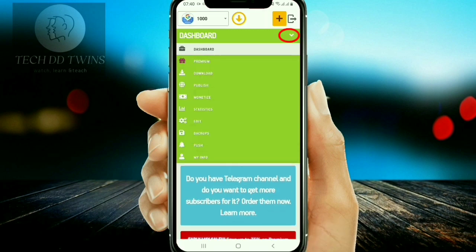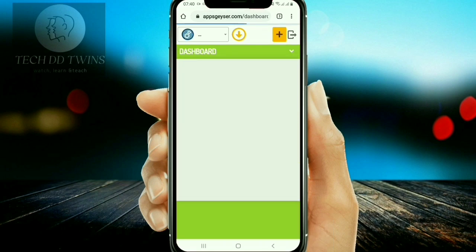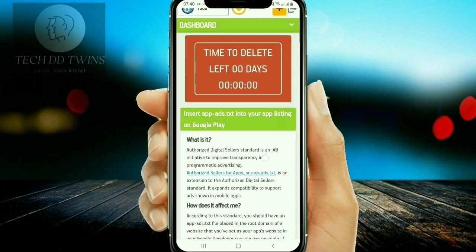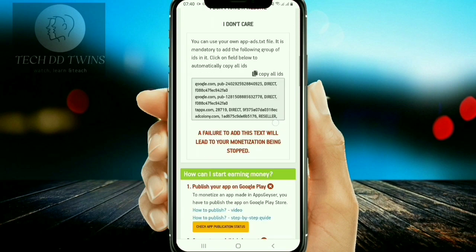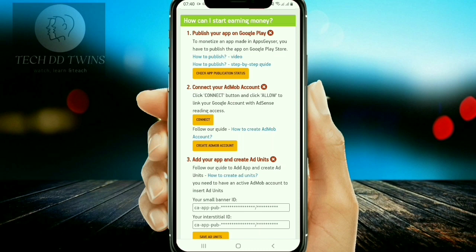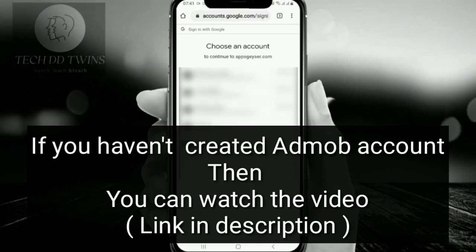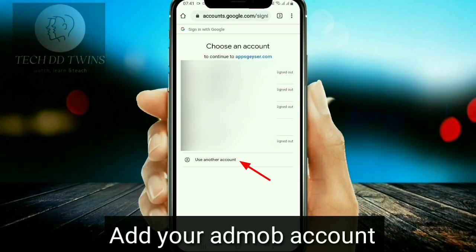Go to the selected arrow and click on monetize. Now connect with your Google AdMob account. If you haven't created an AdMob account, you can watch that video — the link is given in the description. Add your AdMob account.